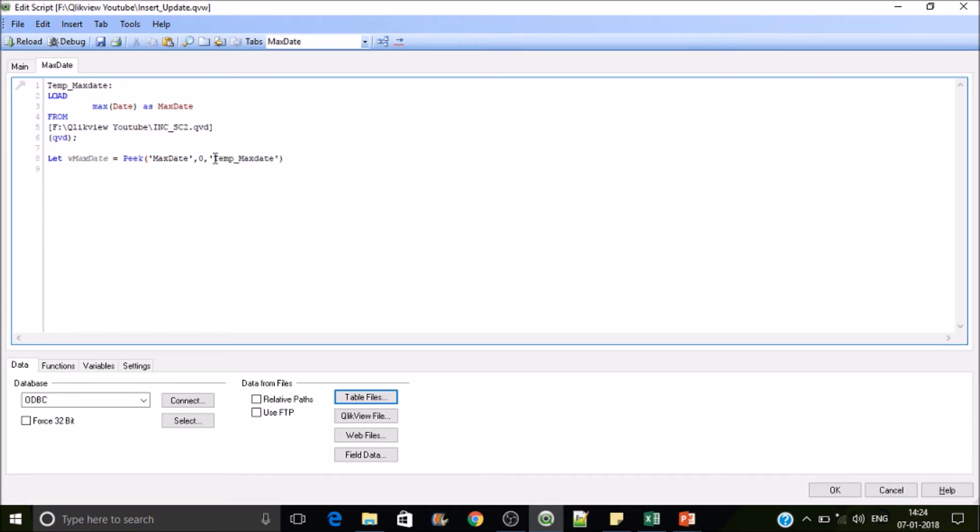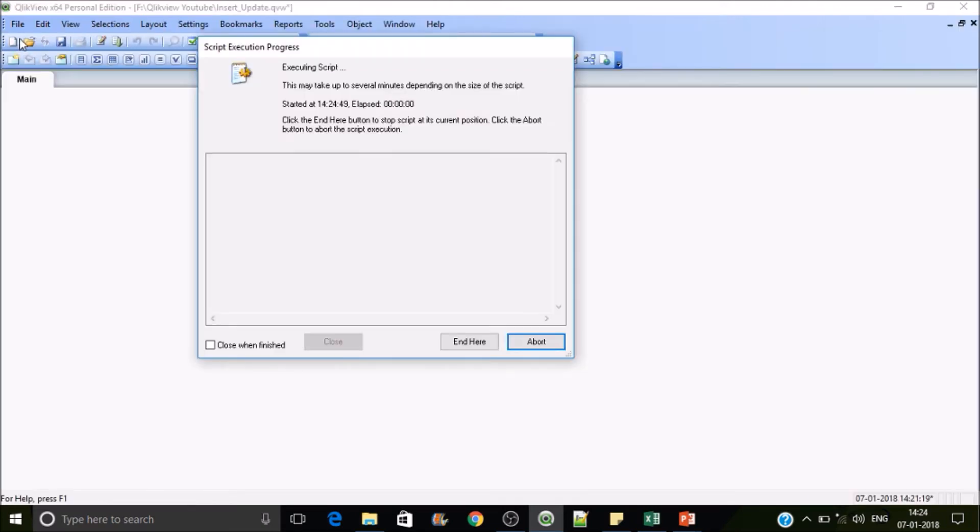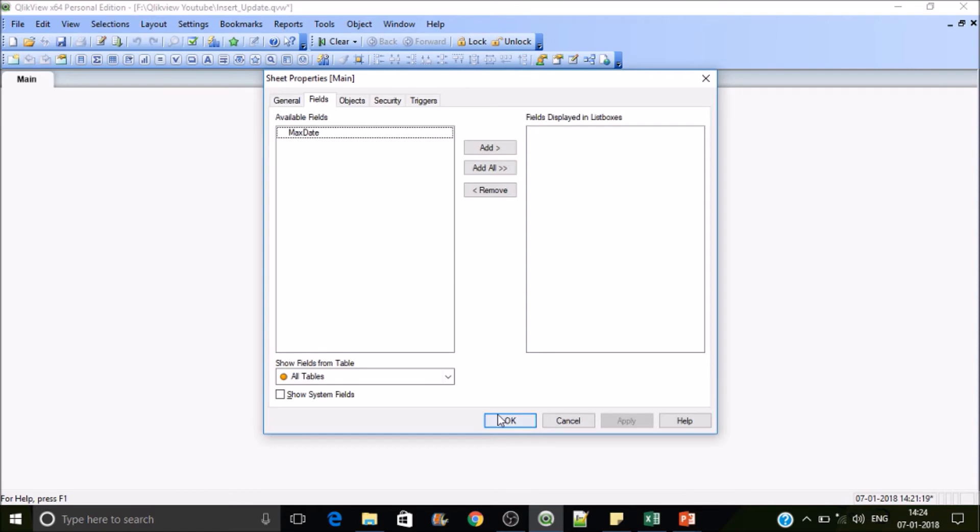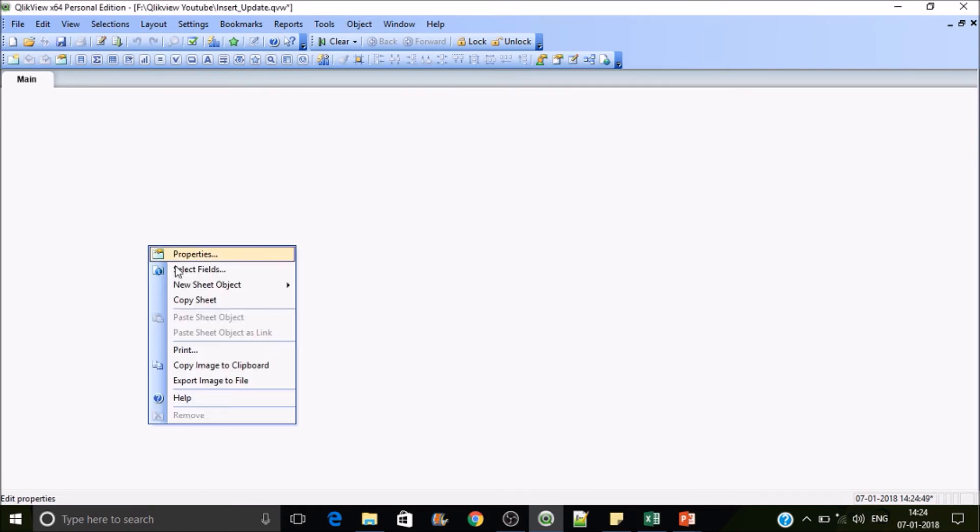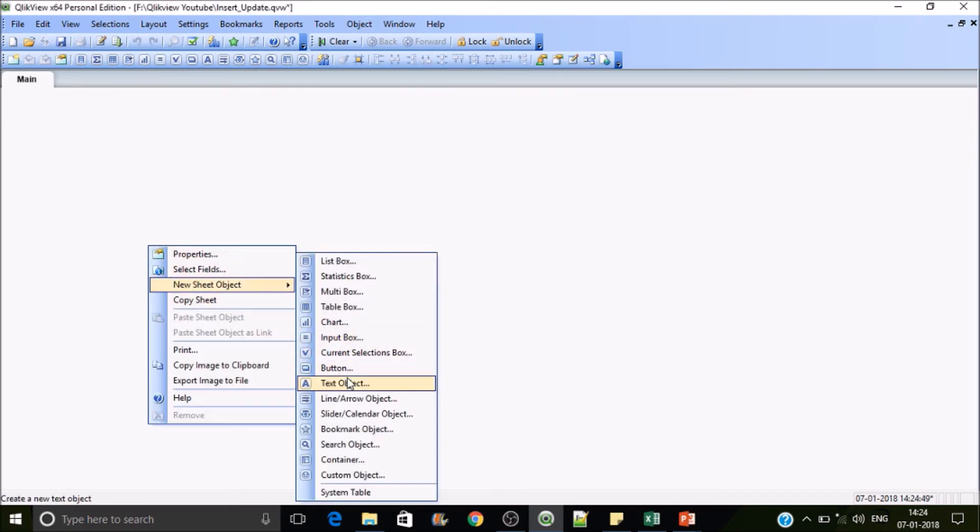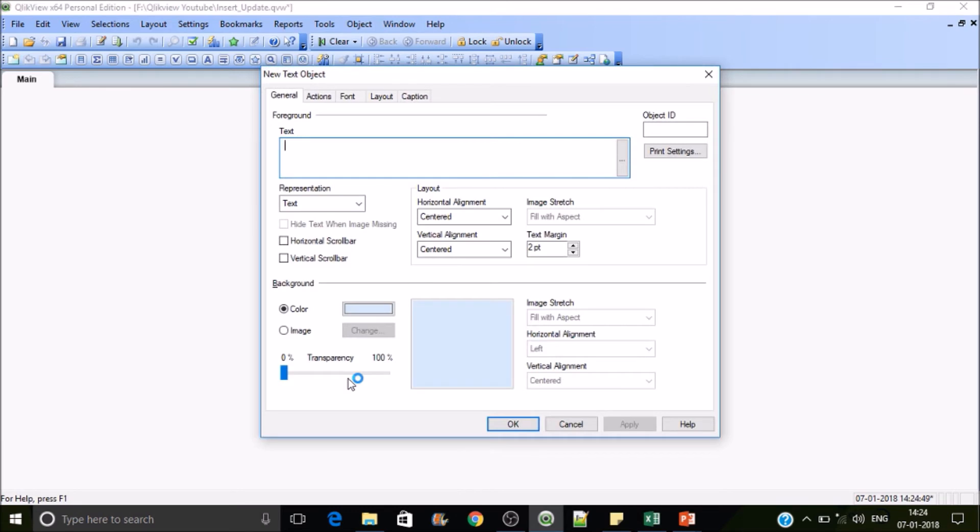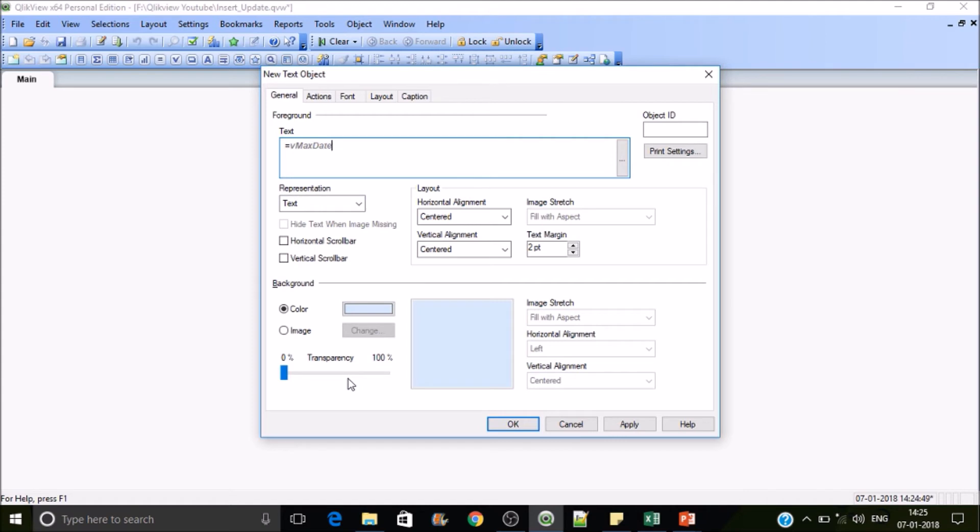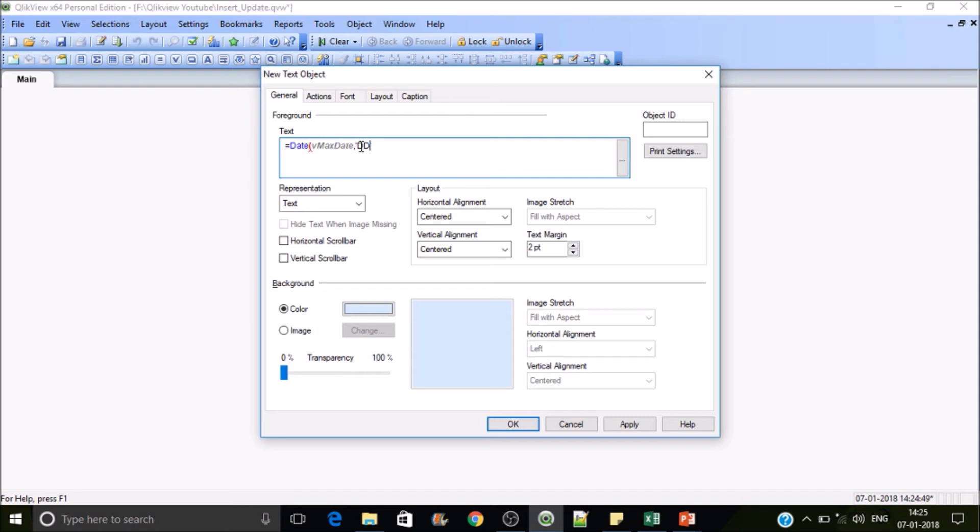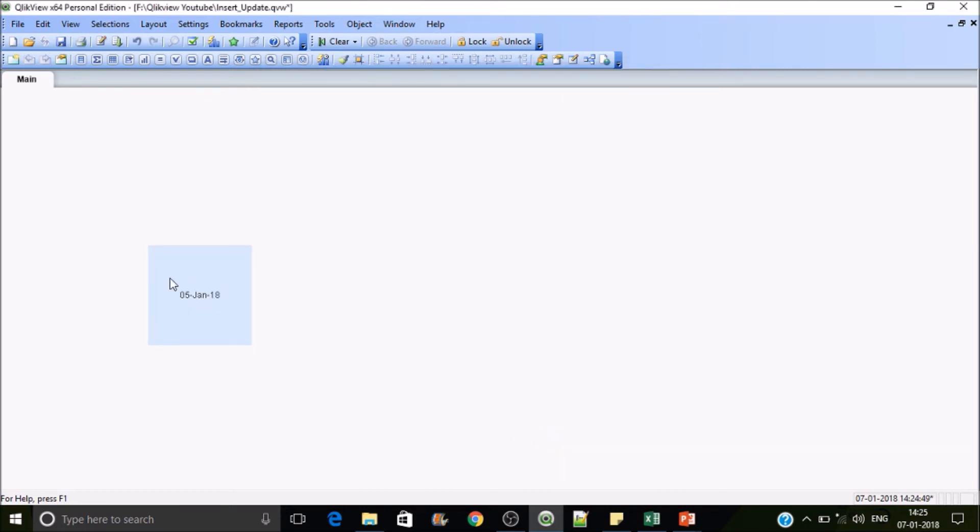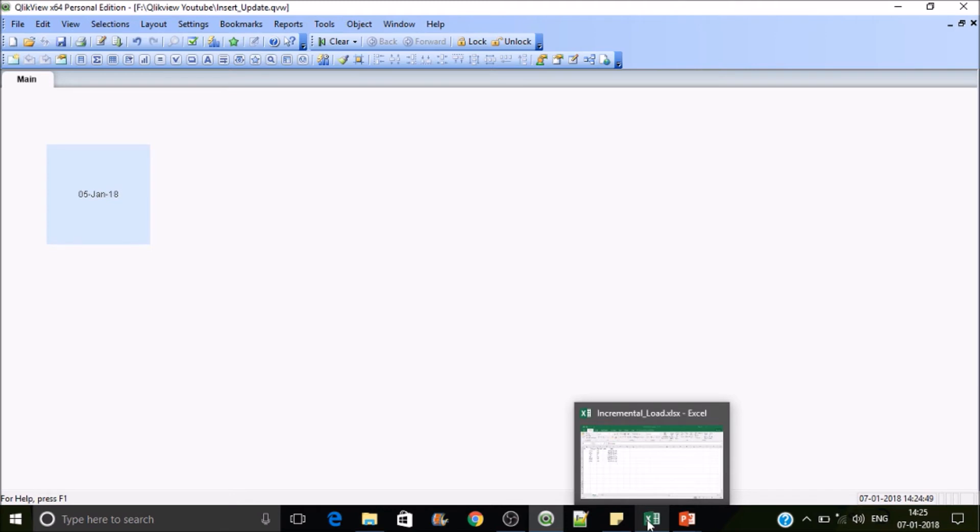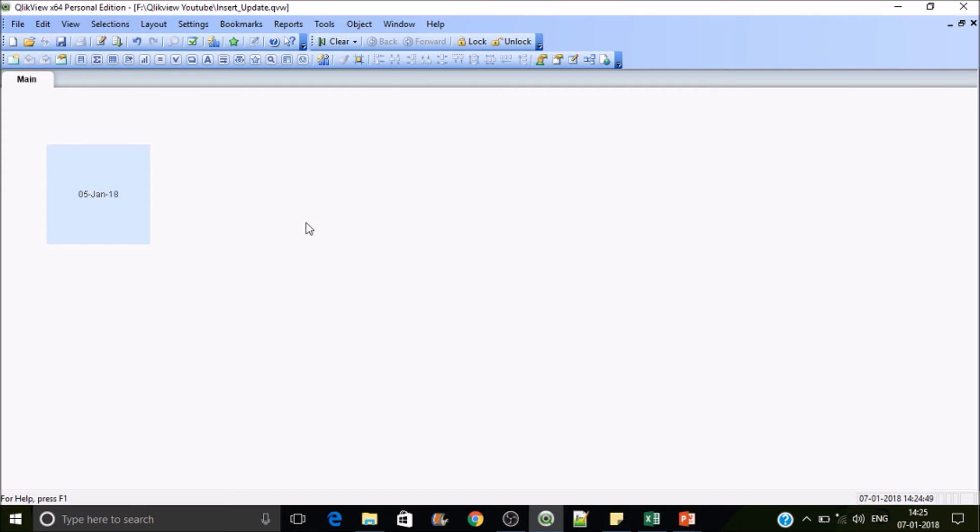Let's reload it. Let's check whether we are getting the right data variable or not. We will use the date function to format it for proper visualization. So our format will be DD/MMM-YY, then close it, press OK. So this is the 5th Jan 2018, this is the maximum date before we are updating this Excel sheet data. The QVD is having 5th Jan as the maximum date.